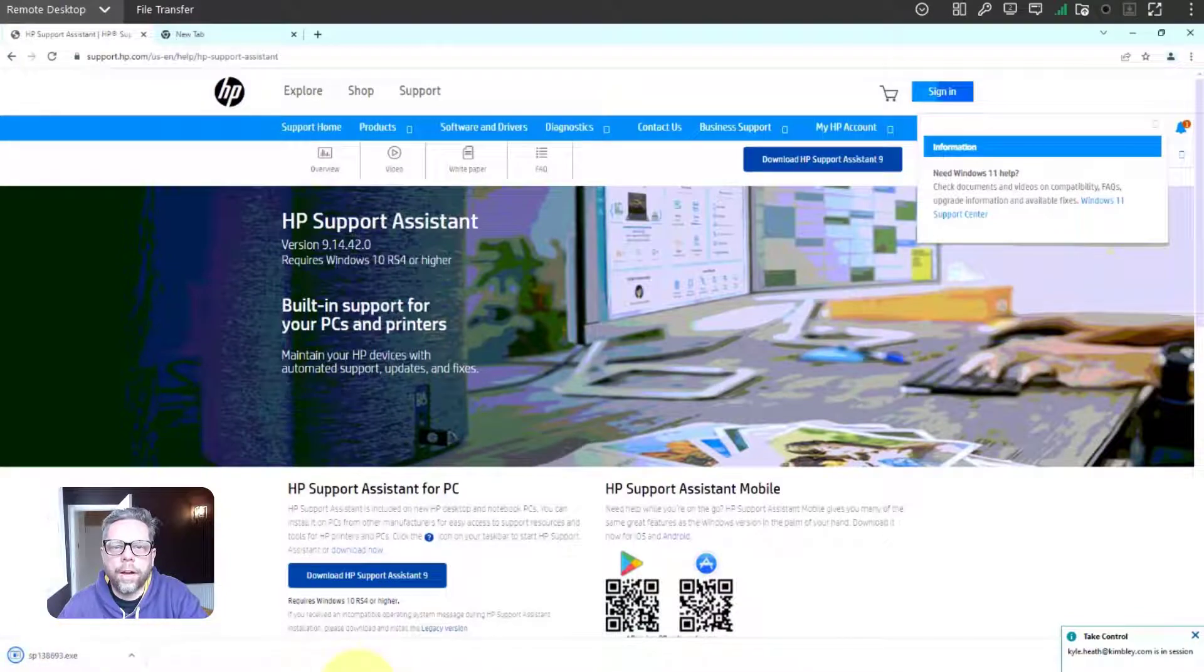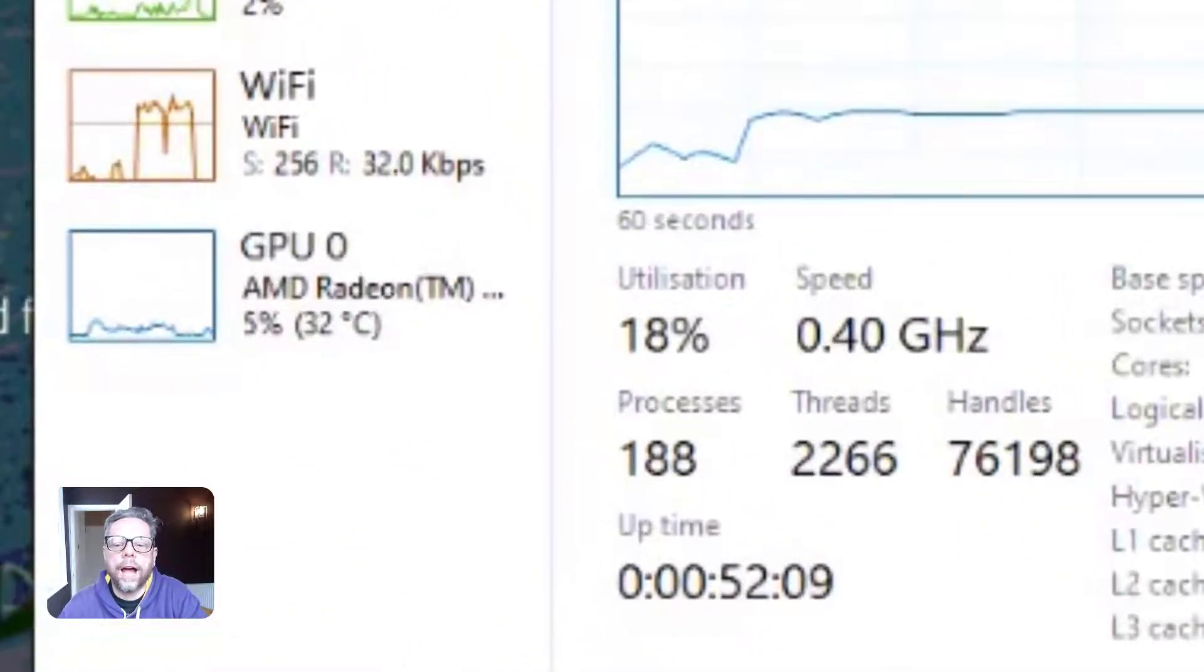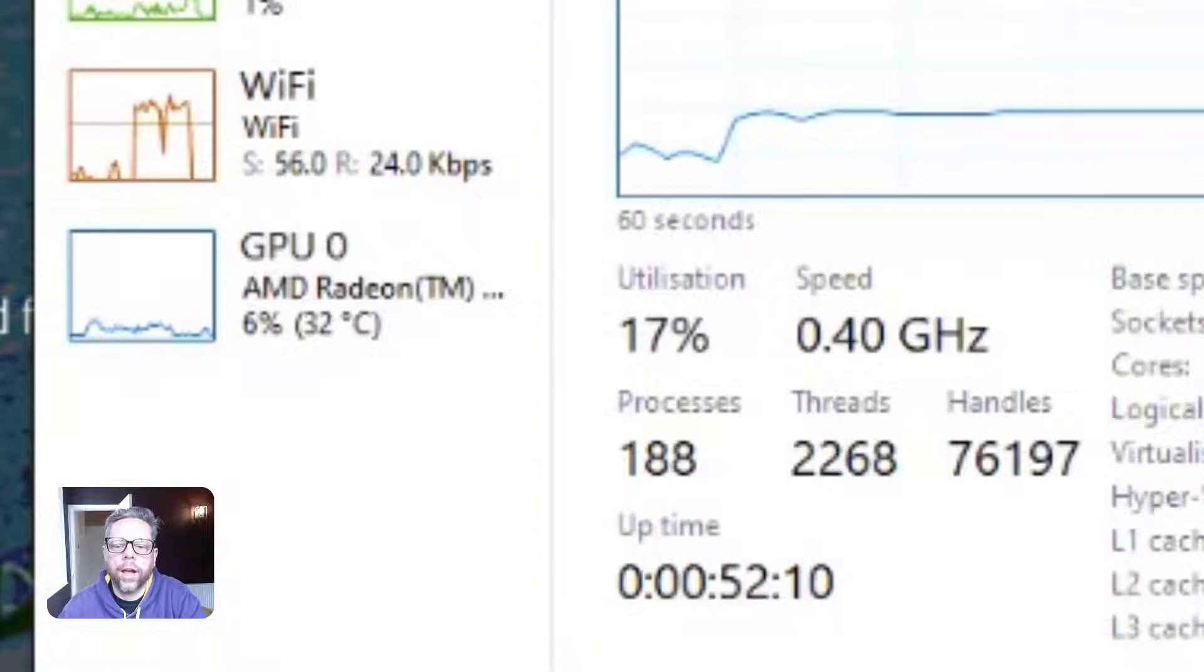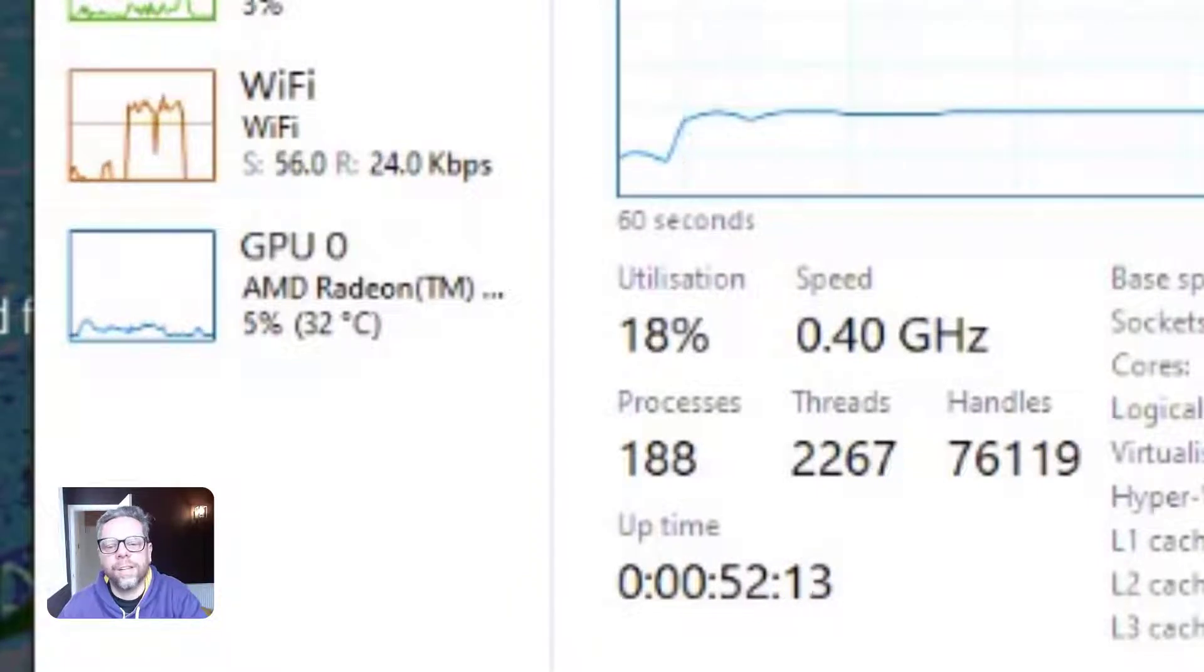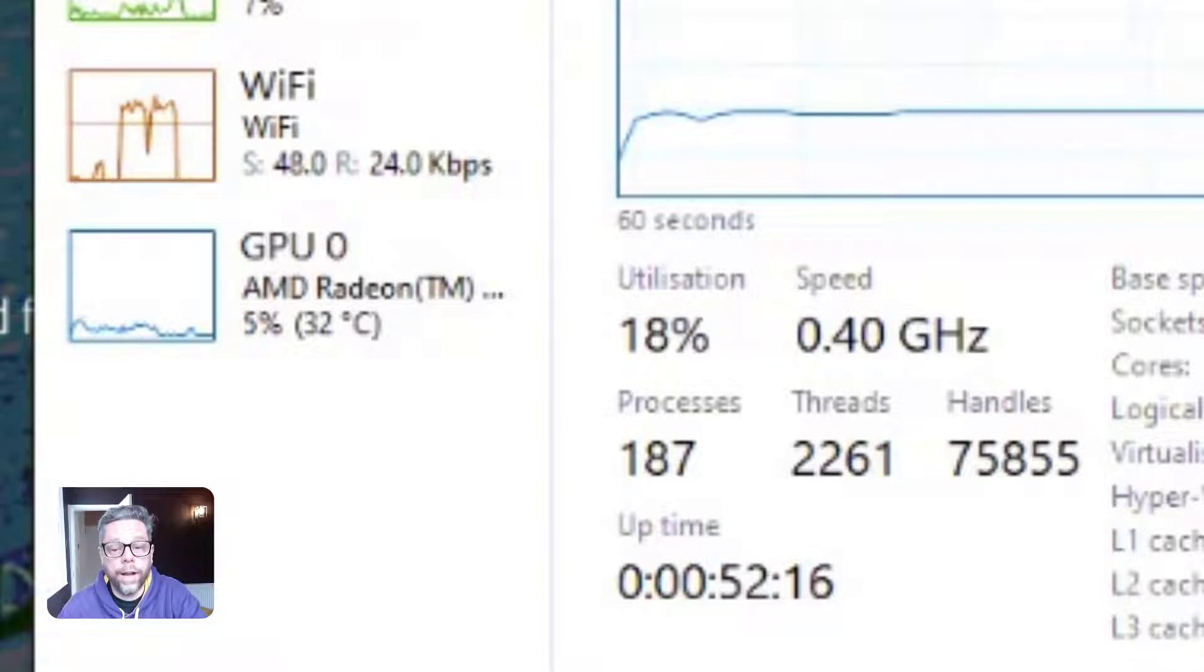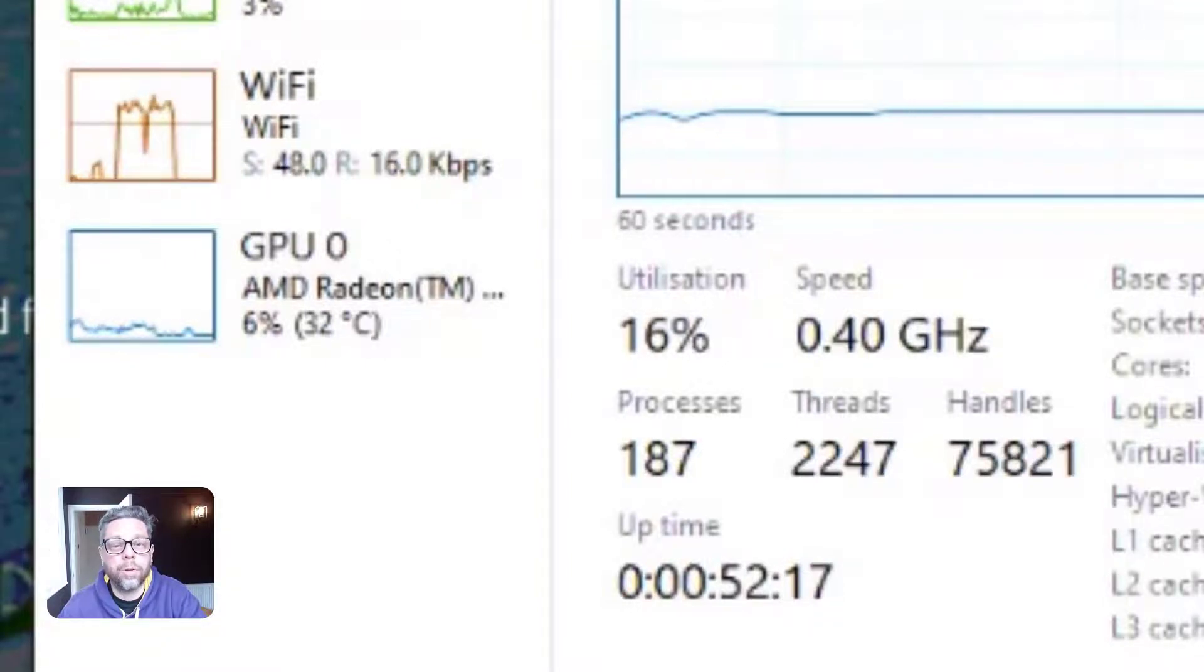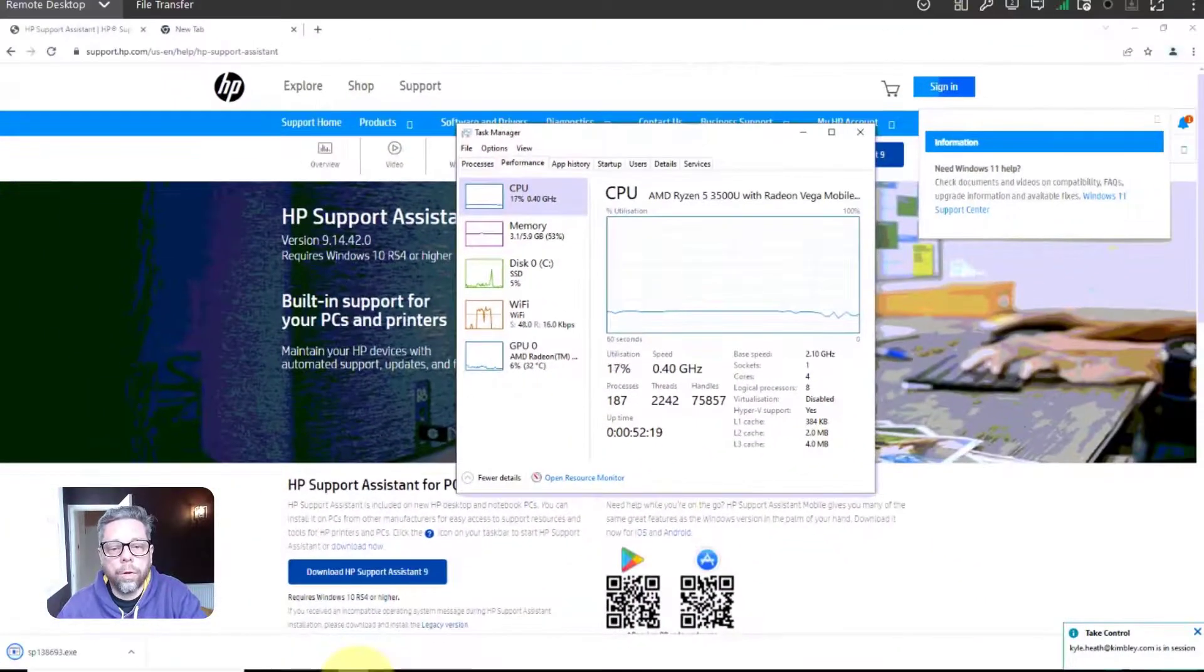This was an interesting find on an HP laptop recently. CPU stuck at 0.4 gigahertz - that's the max it will go to. So I'm getting 15% of 0.4 gigahertz. That is slow, really slow, makes the laptop almost unusable.